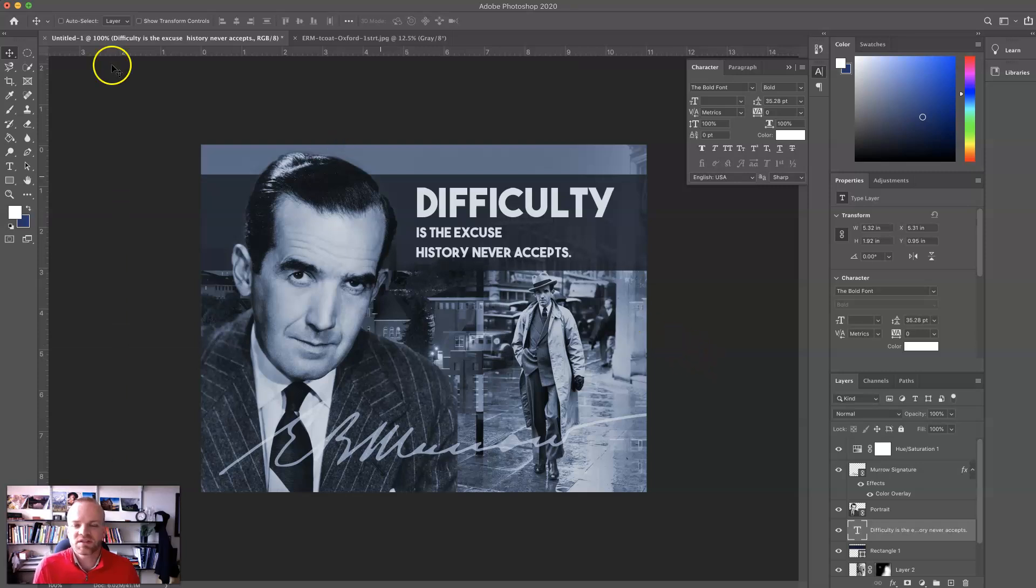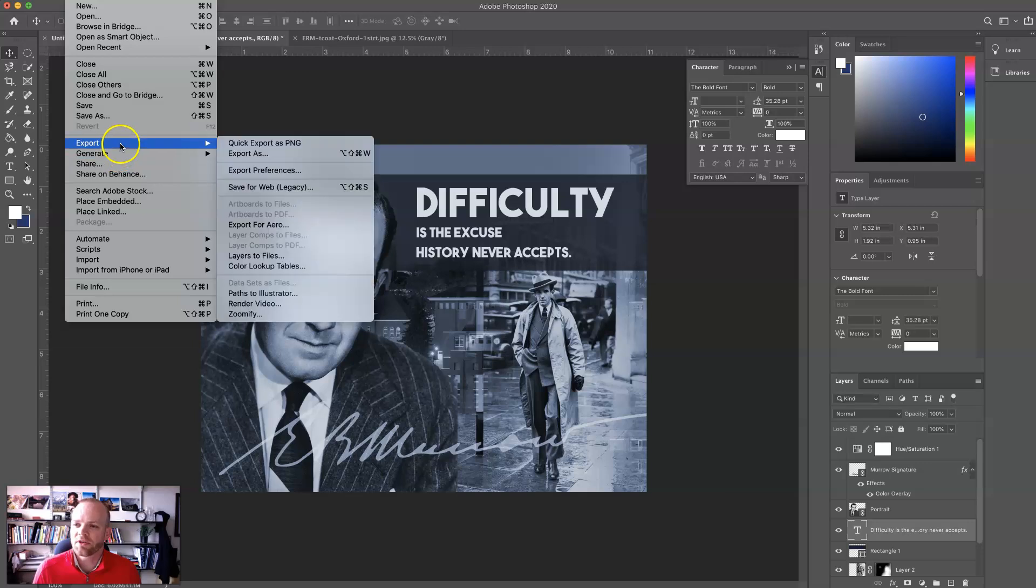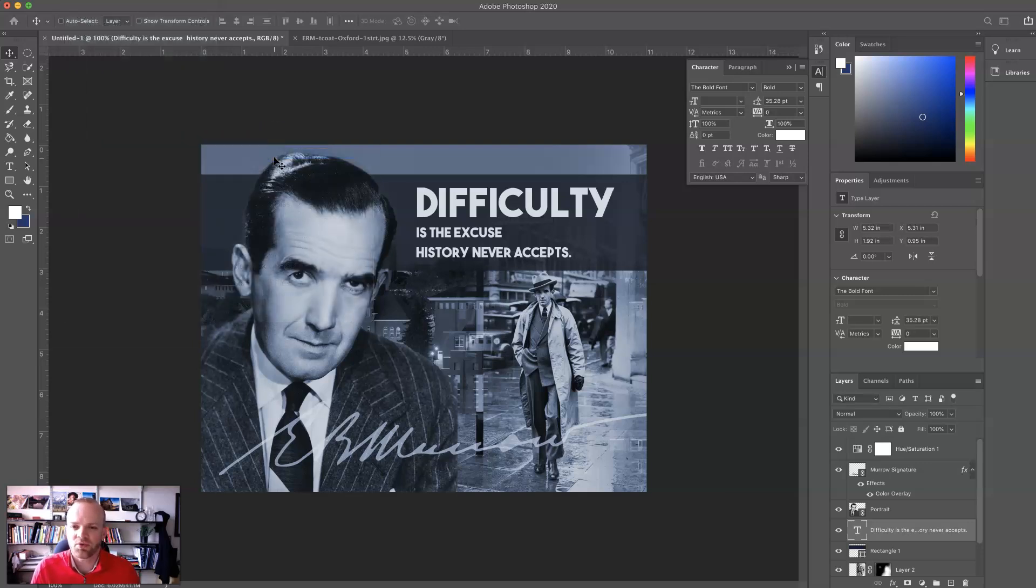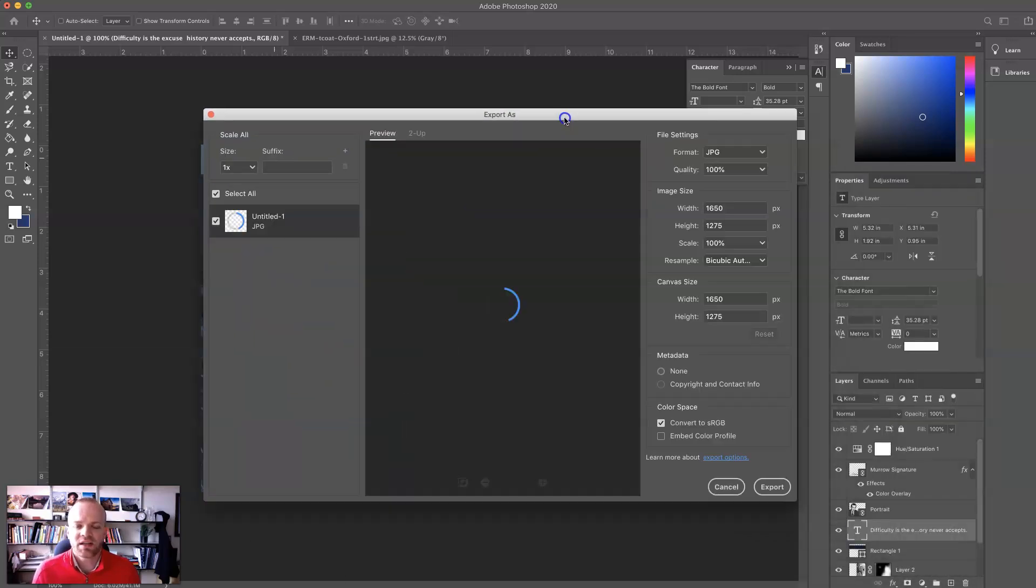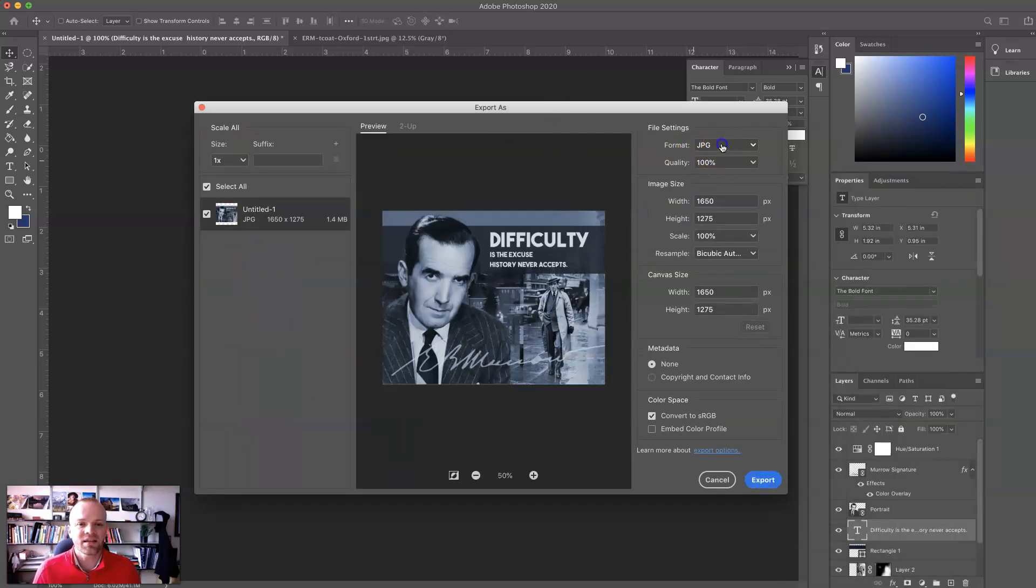There are other ways that I could save this. If I was trying to tweet this out, which I am, I'm going to go to File, and I'm going to go to Export. I have a couple of different options here. I'm going to choose Export As, and this is where I can, again, play with my image sizing.